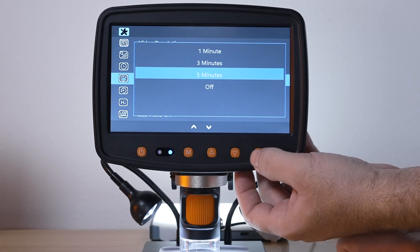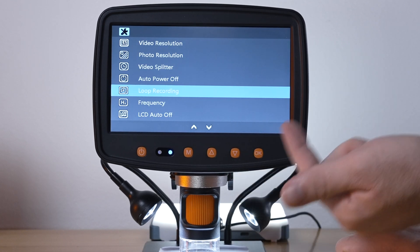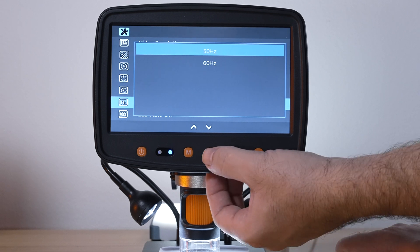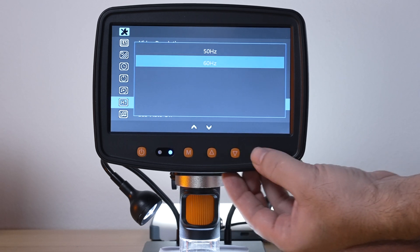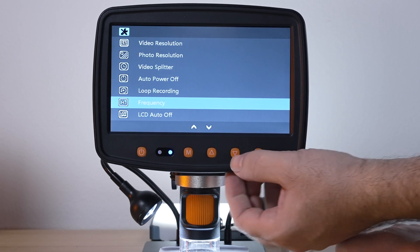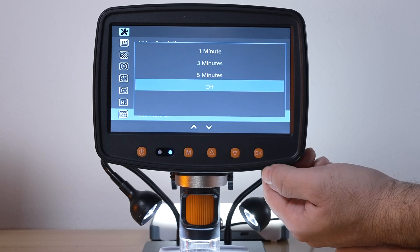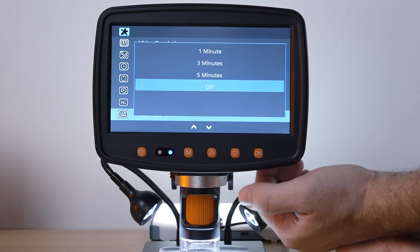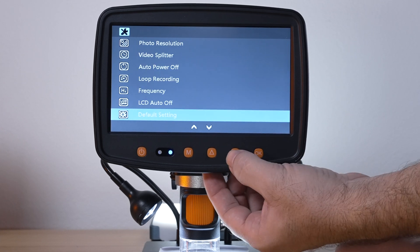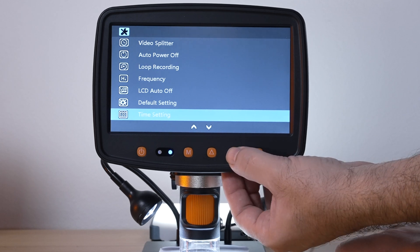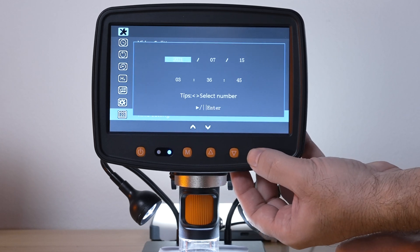Loop recording, keep recording on top of that. Frequency which we need to be on 60 Hertz where I'm at. LCD auto off so it just turns the screen off when you don't use it I guess. Default settings resets everything. Time settings, this is where you can enter your time and date.